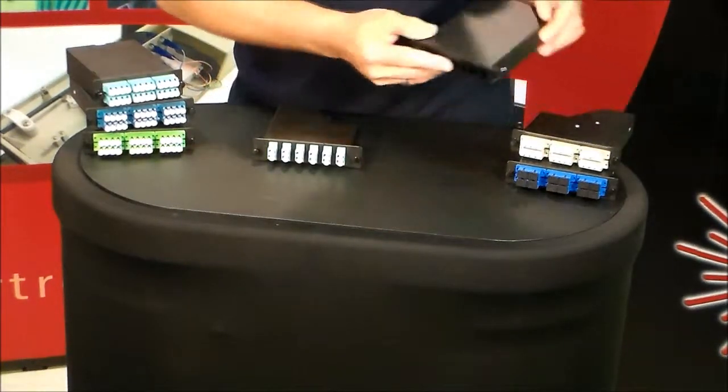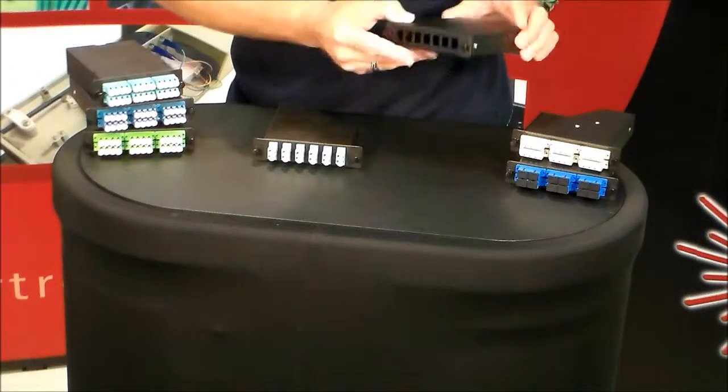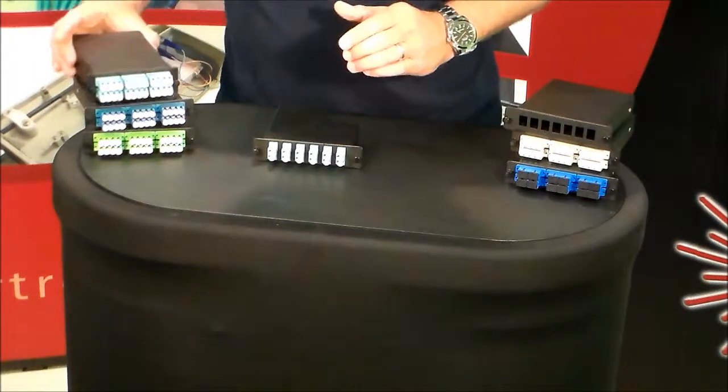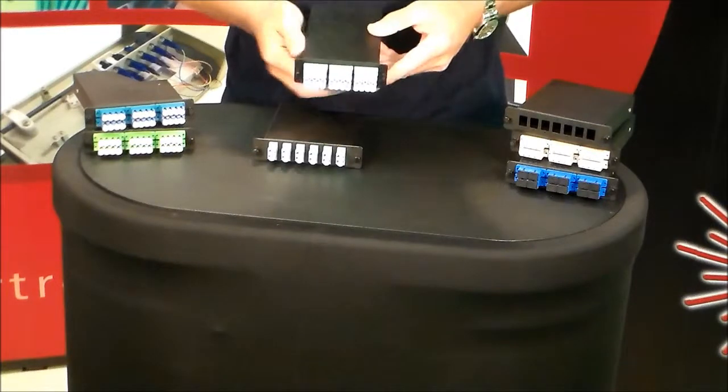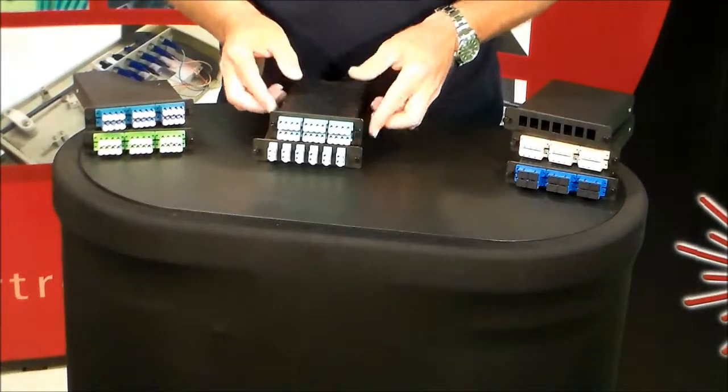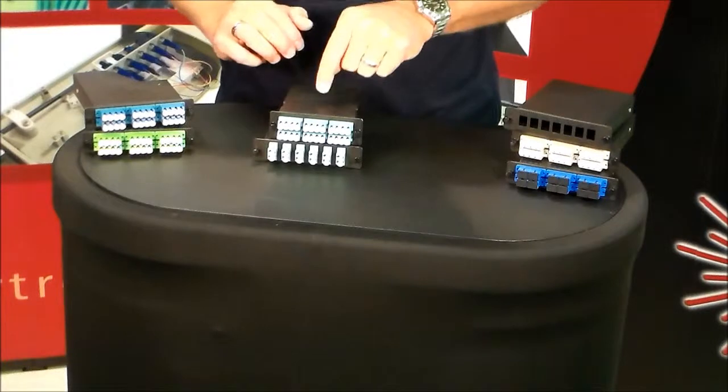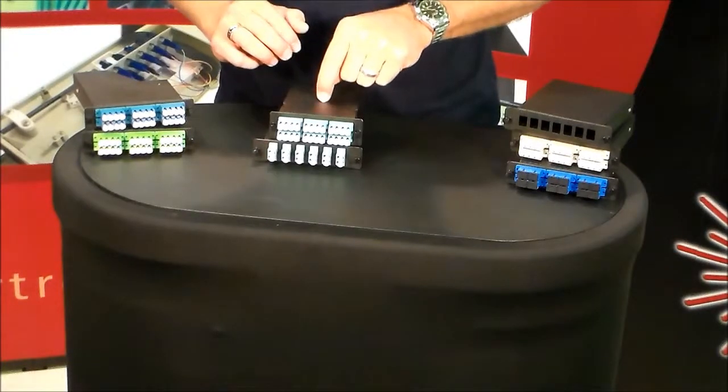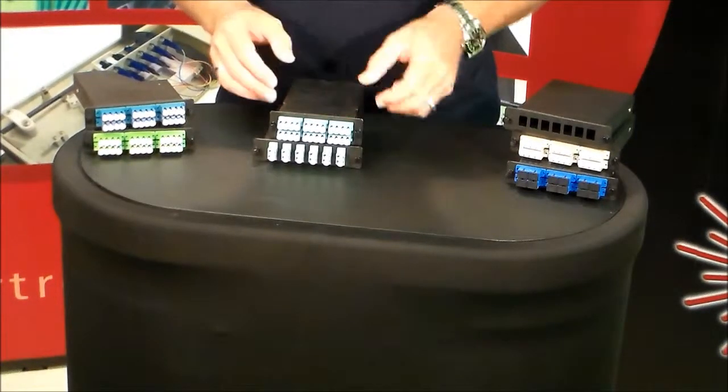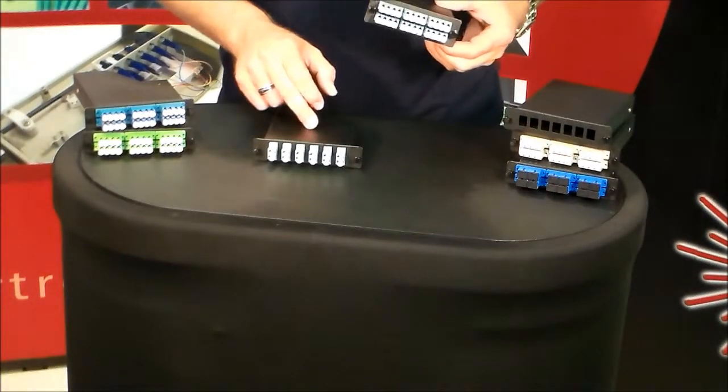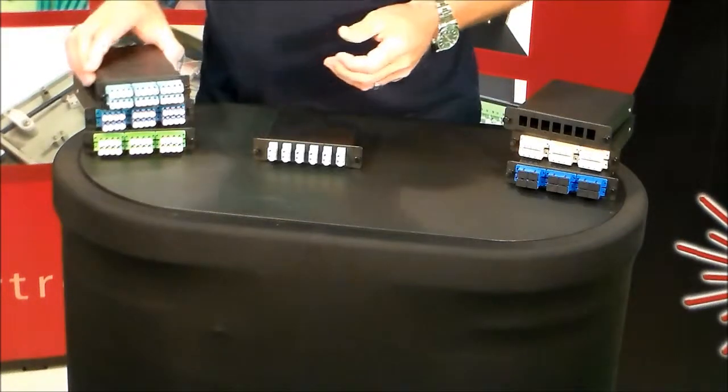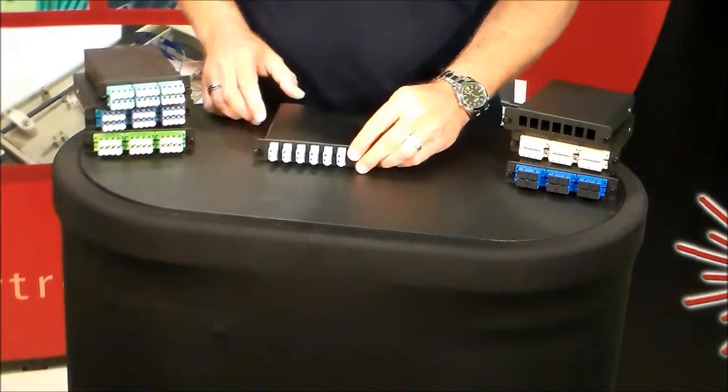Here is a square version. This is a smaller footprint than the LGX, as you can see. It's shorter, smaller. Normally you can mount four of these cassettes in a 1U, versus the LGX, you can mount three in a 1U. So there's lots of different options and combinations.